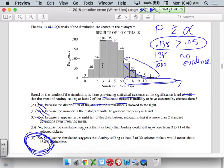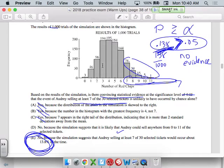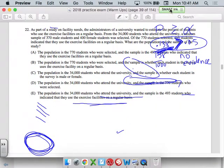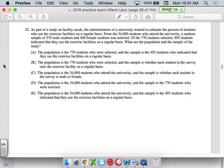13.8% is way bigger than our cutoff of 5%. No, there's a very small chance of getting 11, so E is our answer. 13% is a very high chance of happening — it could happen 13.8% of the time, which is very high compared to our alpha of 5%.